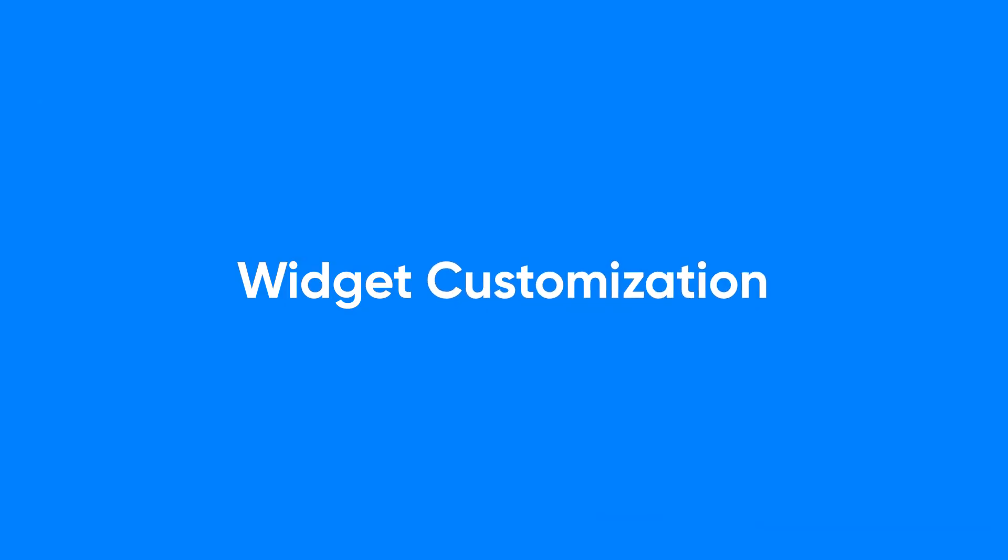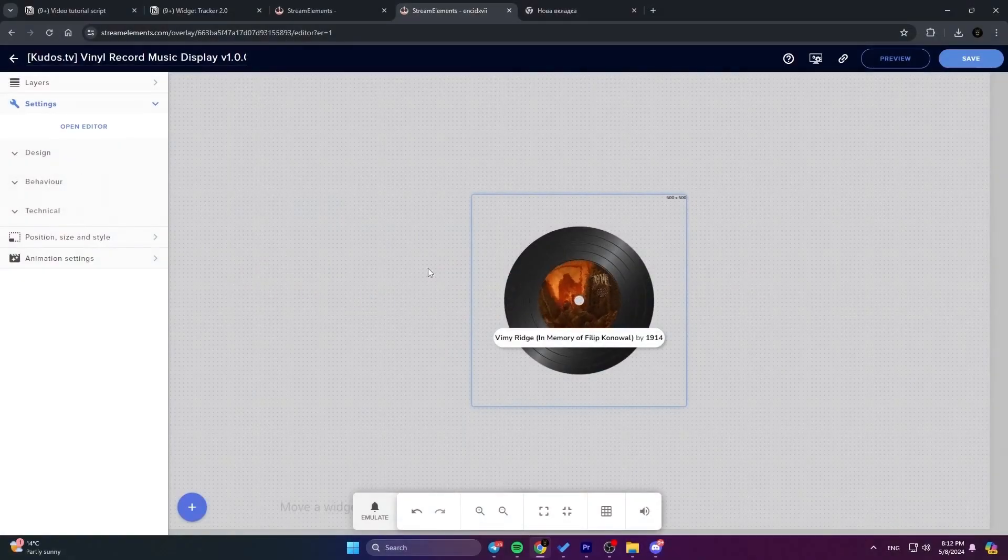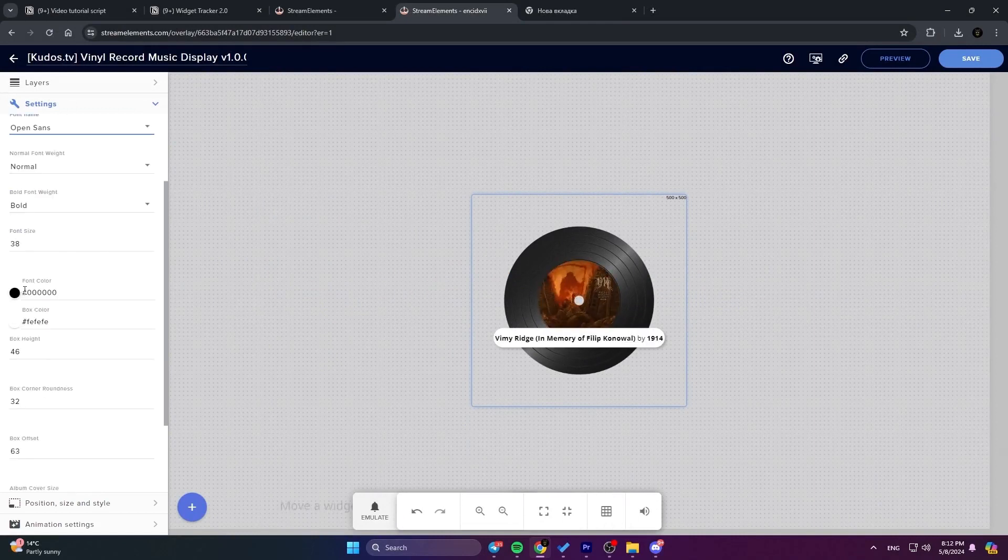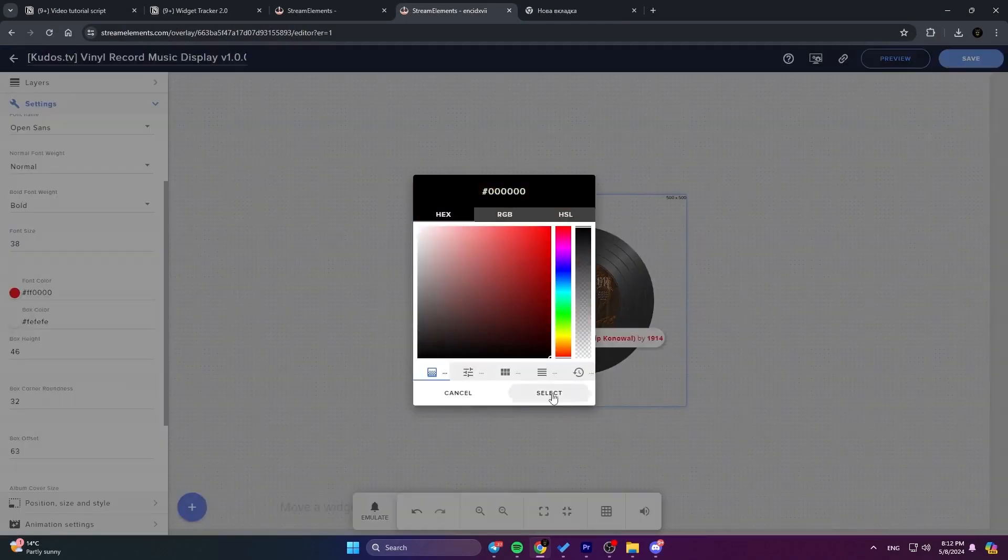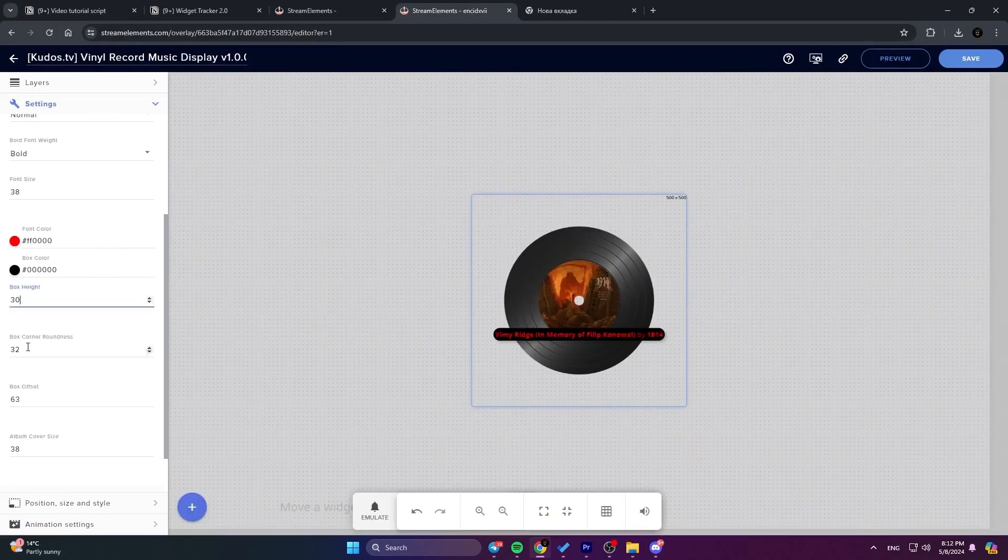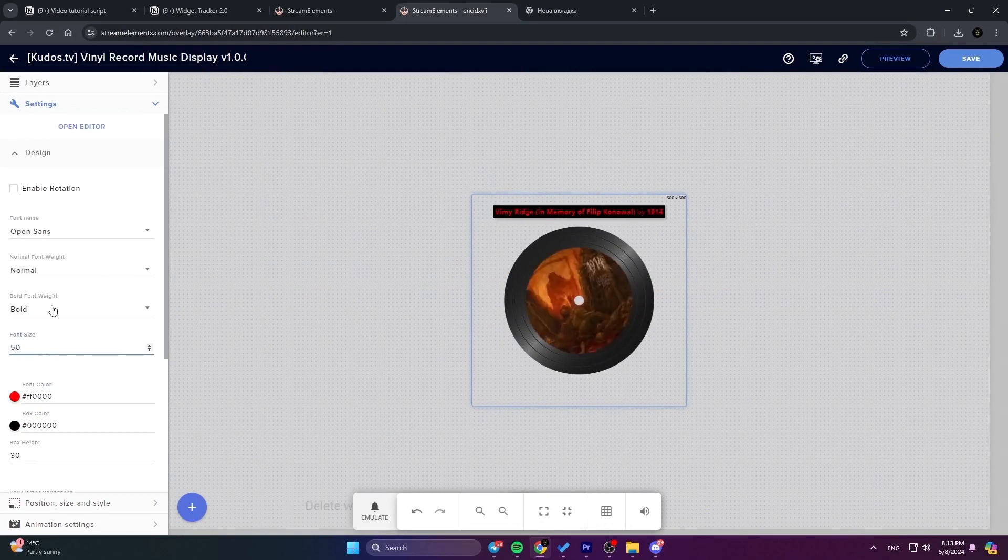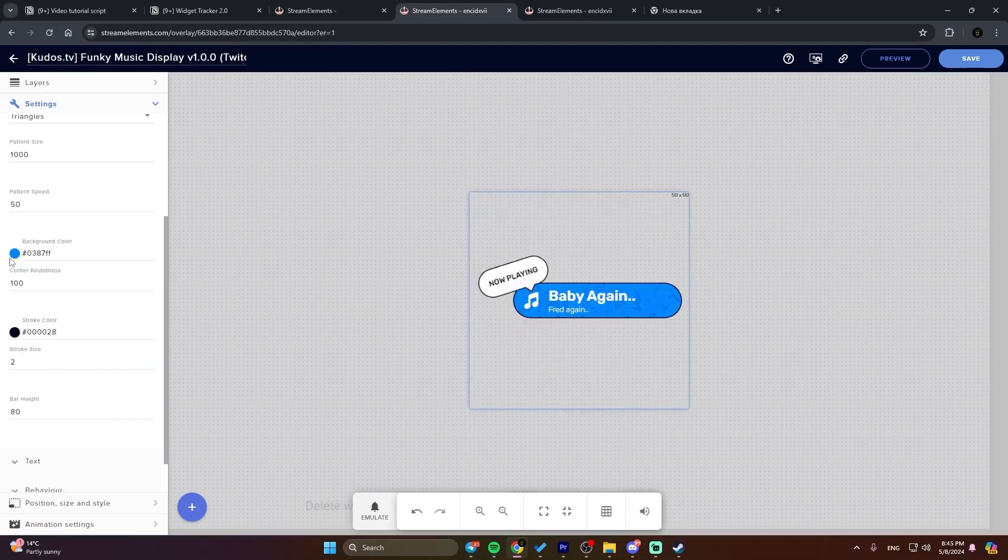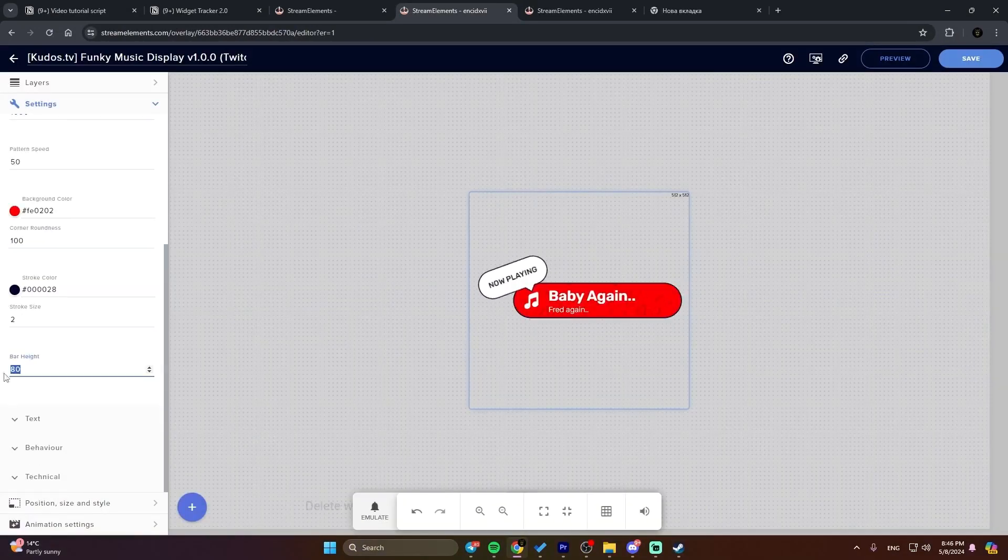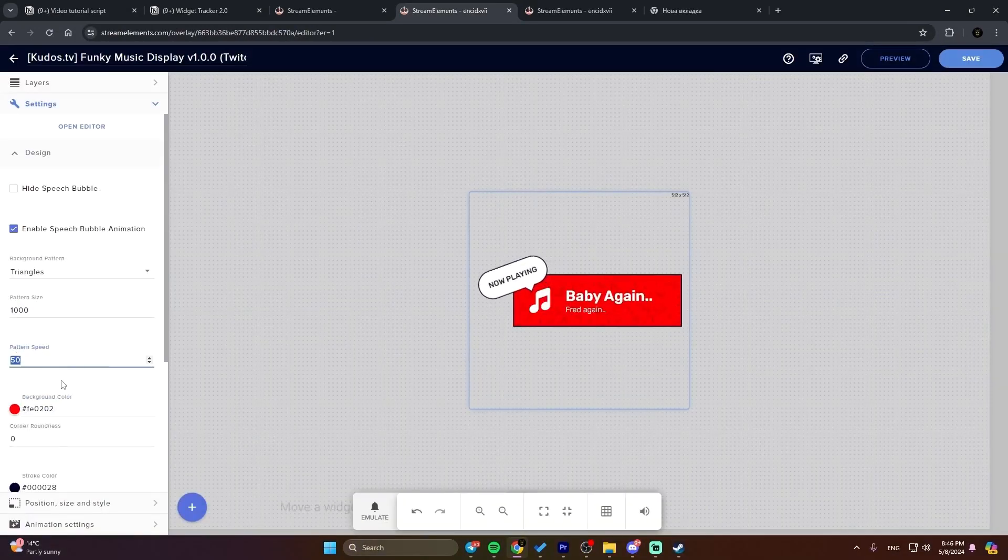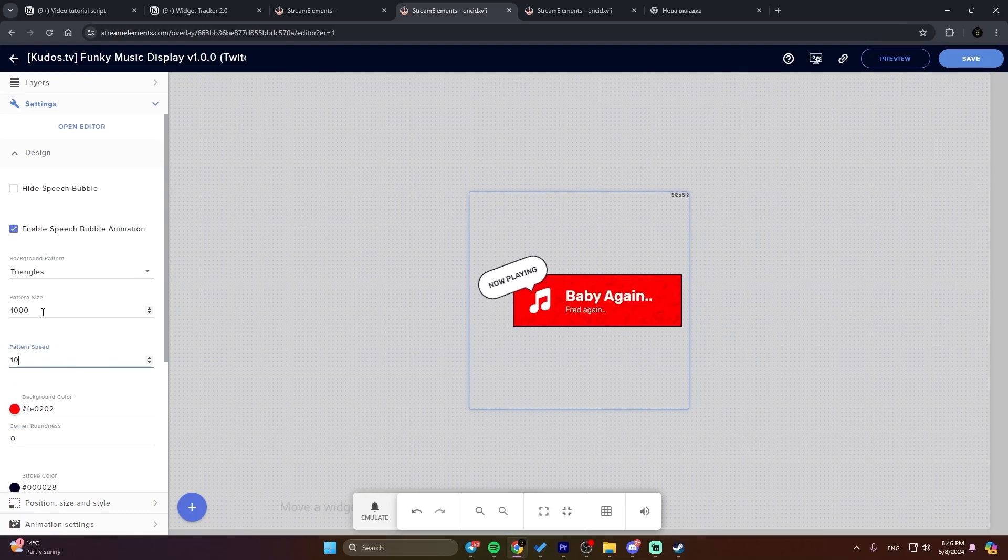Widget customization. Each of our music widgets comes with different customization settings. To explore all the customization options and their explanations, make sure to visit the text version of the setup guide specific to your widget.